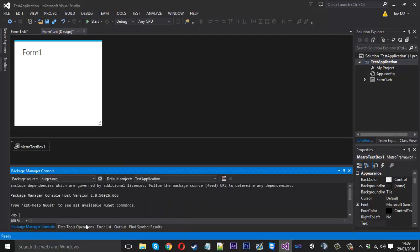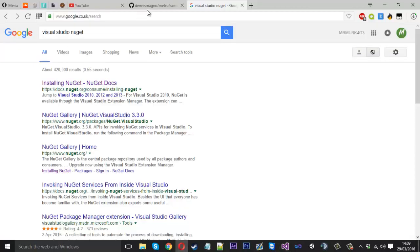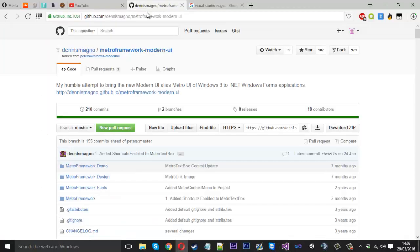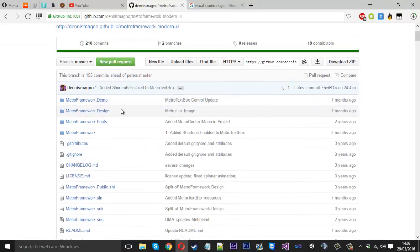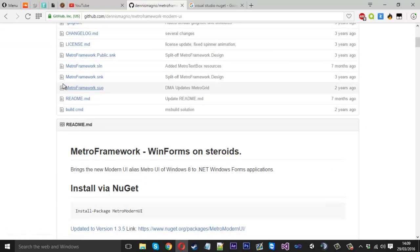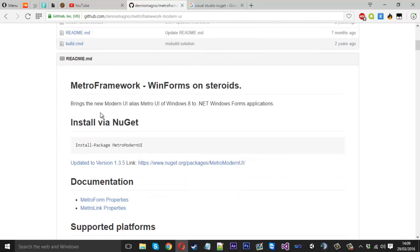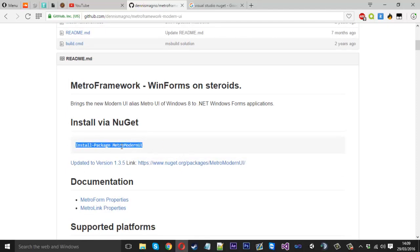While that's loading up, it's already done. It's basically a command line. So for the theme that I was using in this video, the modern UI for Metro Framework, I've come onto the GitHub for it. And if you come down in the readme, you'll see install via NuGet. And it's actually got the command that you need to put in the command line here. So you'd copy that.